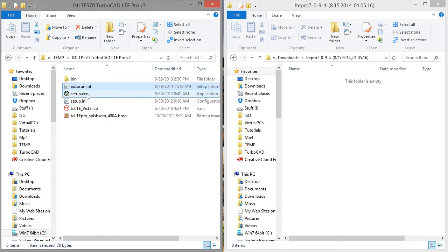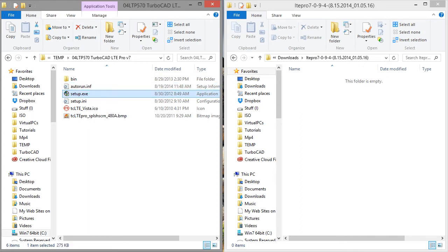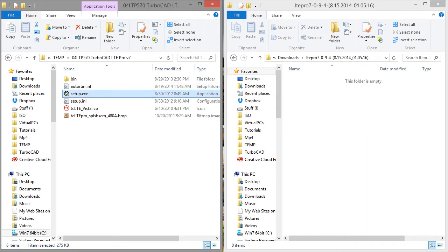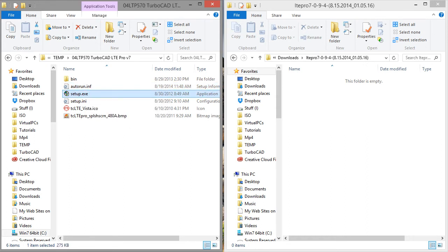So this is the setup.exe. I double-clicked it twice just to make sure that it was the user account control, and this is the digital signed copy of this. If you're using one of my older ISOs and replacing it, you might have a non-digital signed setup.exe, and you'll want to replace that. So I'm just going to go ahead and hit no.